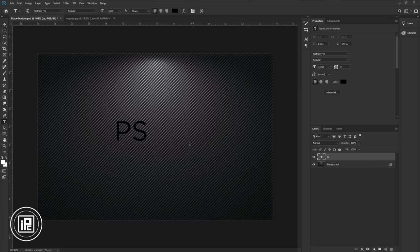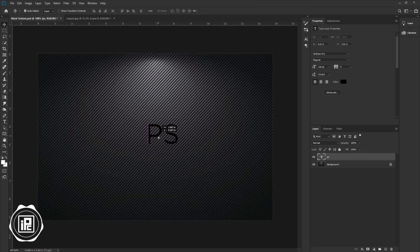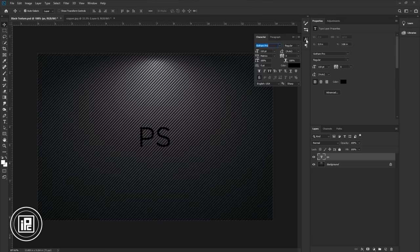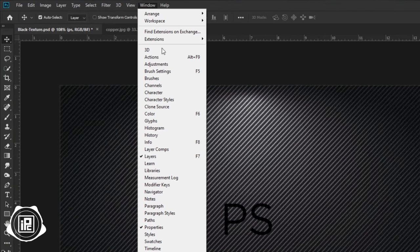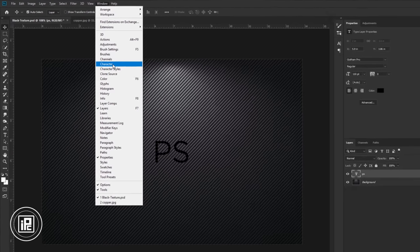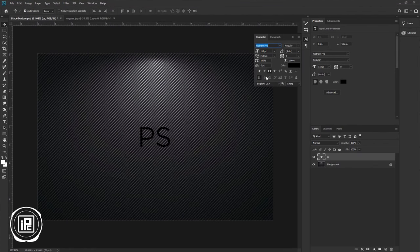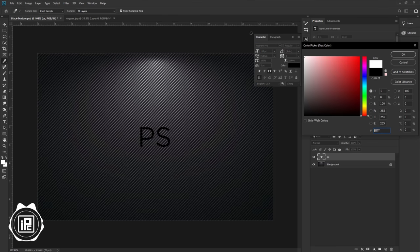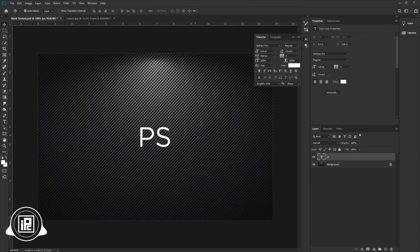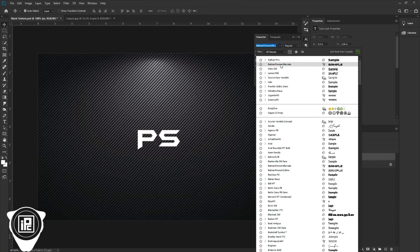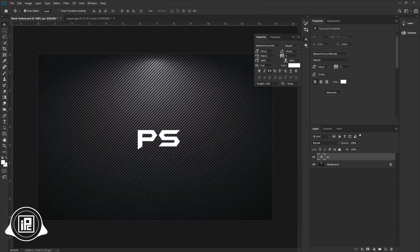Hit OK. Take the move tool and place the text in the middle. Go to character settings — if you don't find it here, go to Window > Character. Now you can make all adjustments to the text here. Change the text color to white and hit OK. Change the font style to Batman Forever. I will put the link to download this font also.